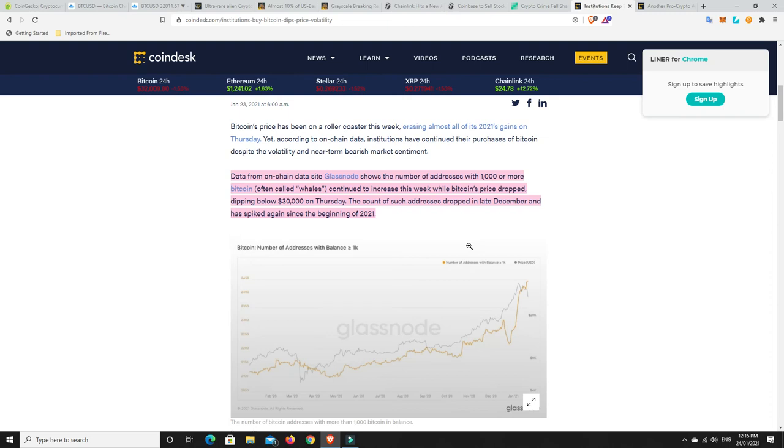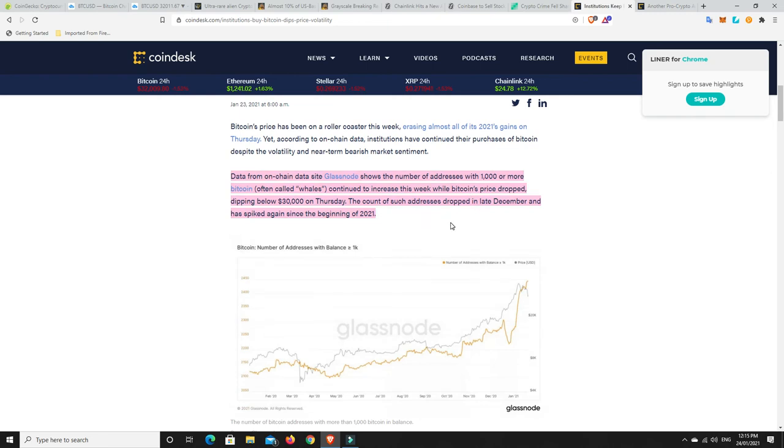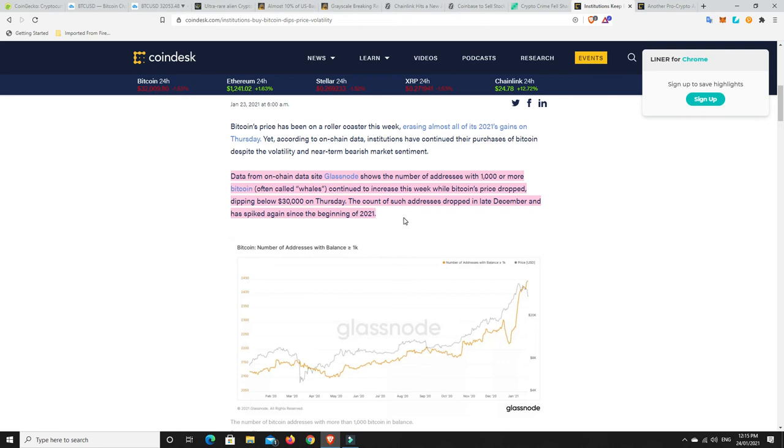But data from on-chain data site Glassnode shows the number of addresses with 1,000 or more Bitcoin, which are often referred to as whales, continued to increase this week while Bitcoin's price dropped, dipping below 30,000 on Thursday. The count of such addresses dropped in late December and has spiked again since the beginning of 2021. So, people thought it was getting too high and now the dips are just constantly being bought up.